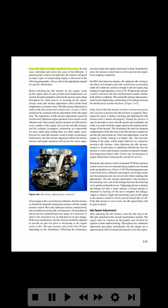If some other phase of engine operation is not correct, determine and correct the cause of the difficulty. A general guide to check and adjust the idle mixture and speed on many types of reciprocating engines is discussed in the following paragraphs. Always refer to the appropriate manual for specific information.